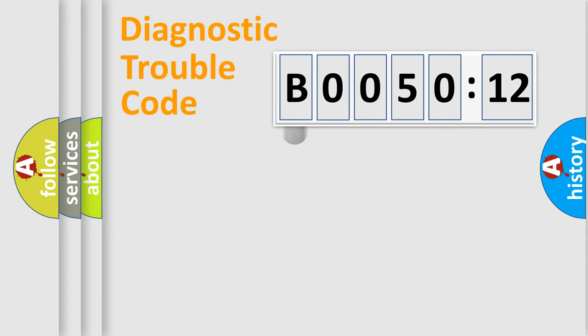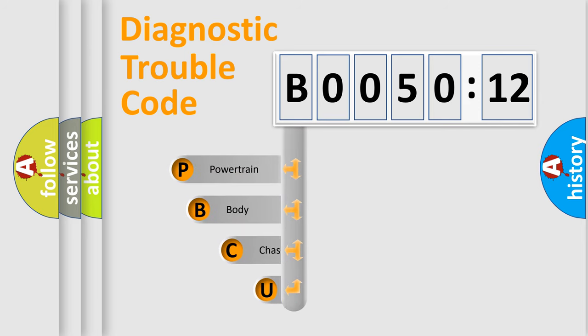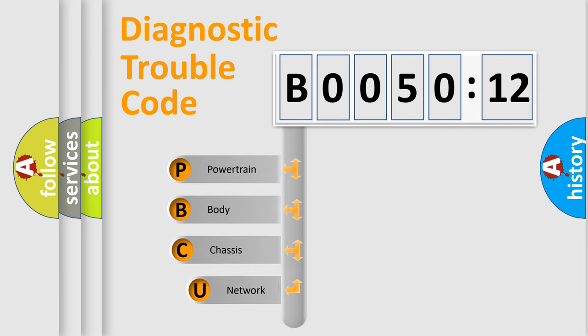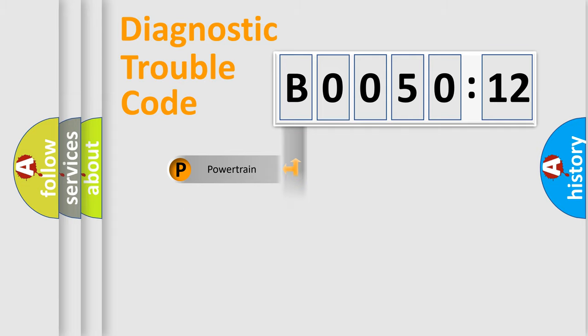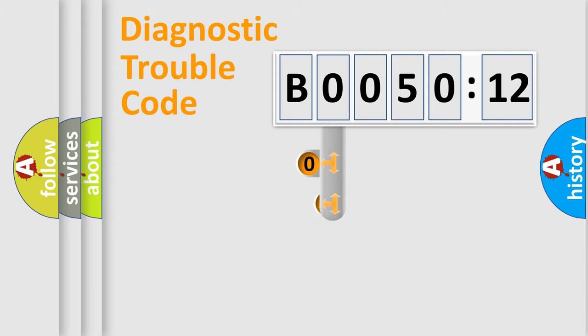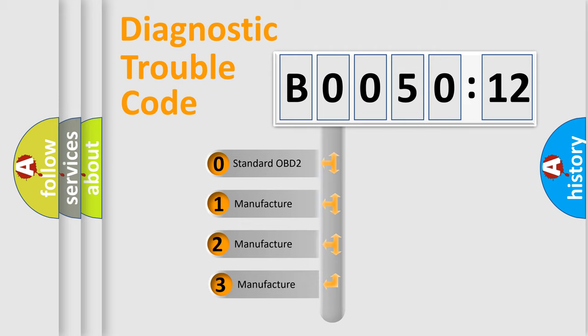First, let's look at the history of diagnostic fault code composition according to the OBD2 protocol, which is unified for all automakers since 2000. We divide the electric system of automobile into four basic units: Powertrain, Body, Chassis, and Network. This distribution is defined in the first character code.